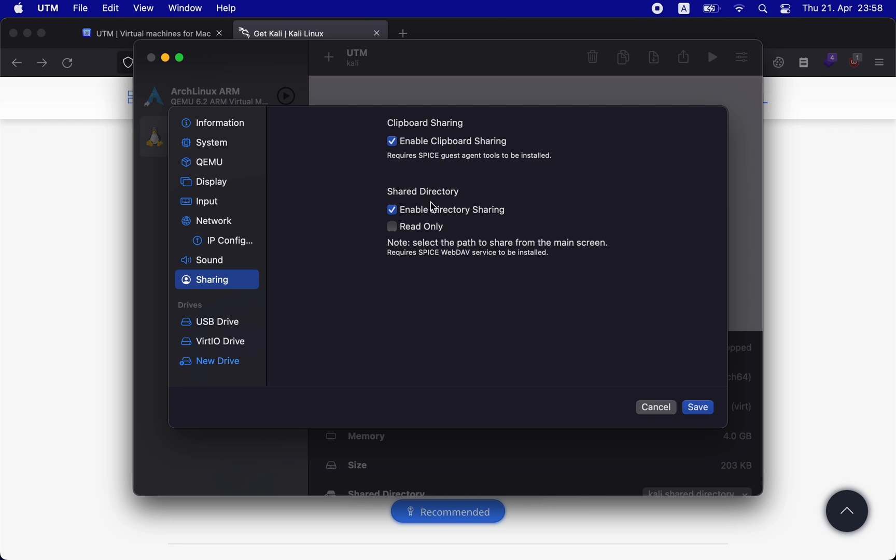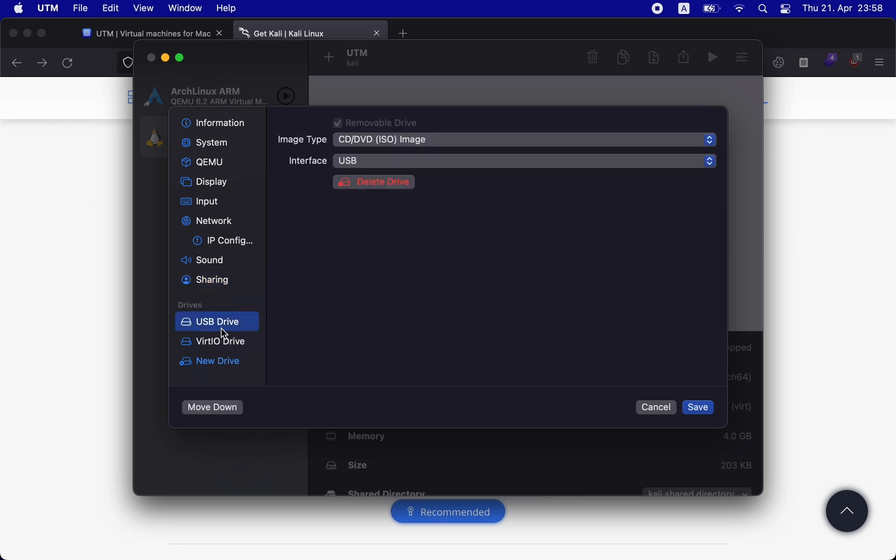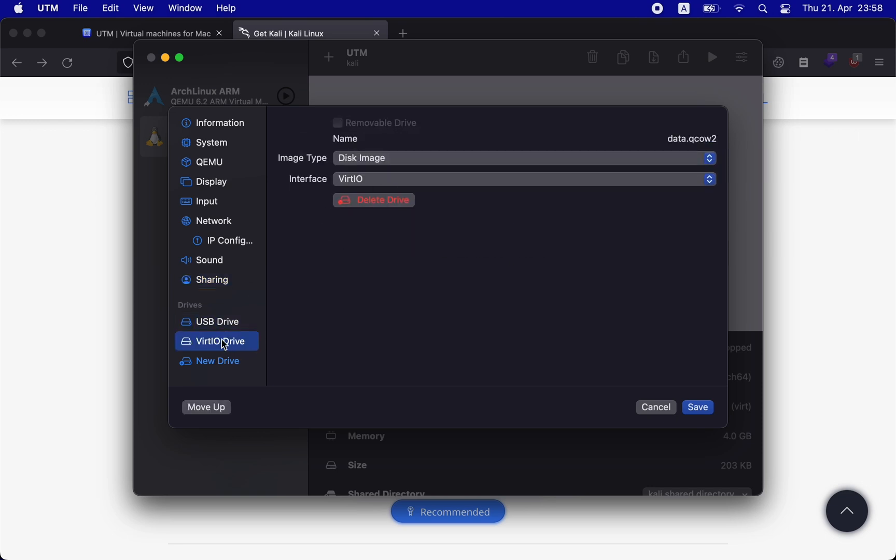As I mentioned earlier, UTM uses QEMU. That's why you can see that the drive we assign is in the QCOW2 format. Once you have set all the attributes, simply click on save.